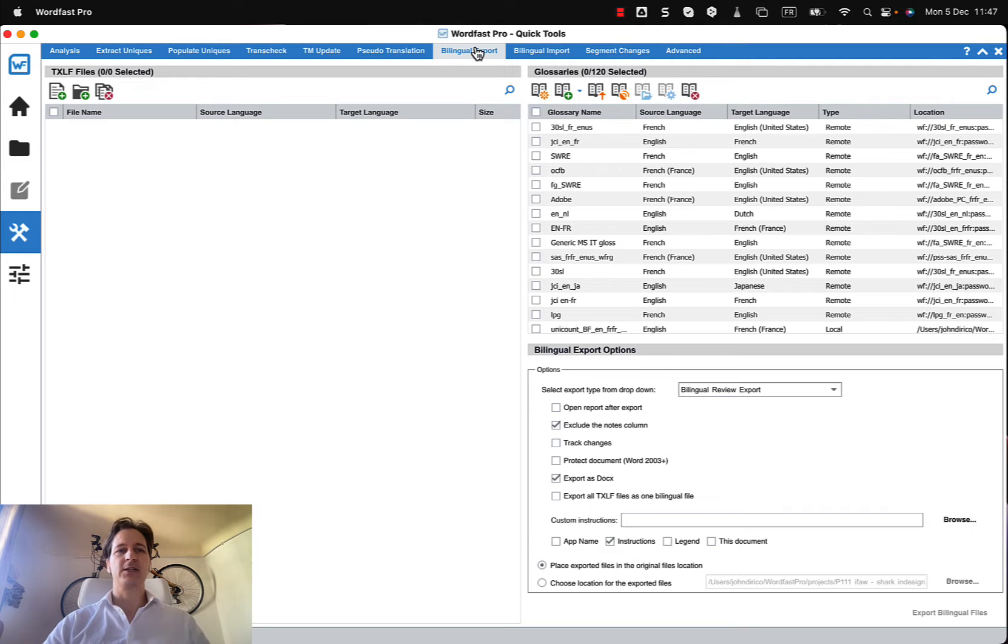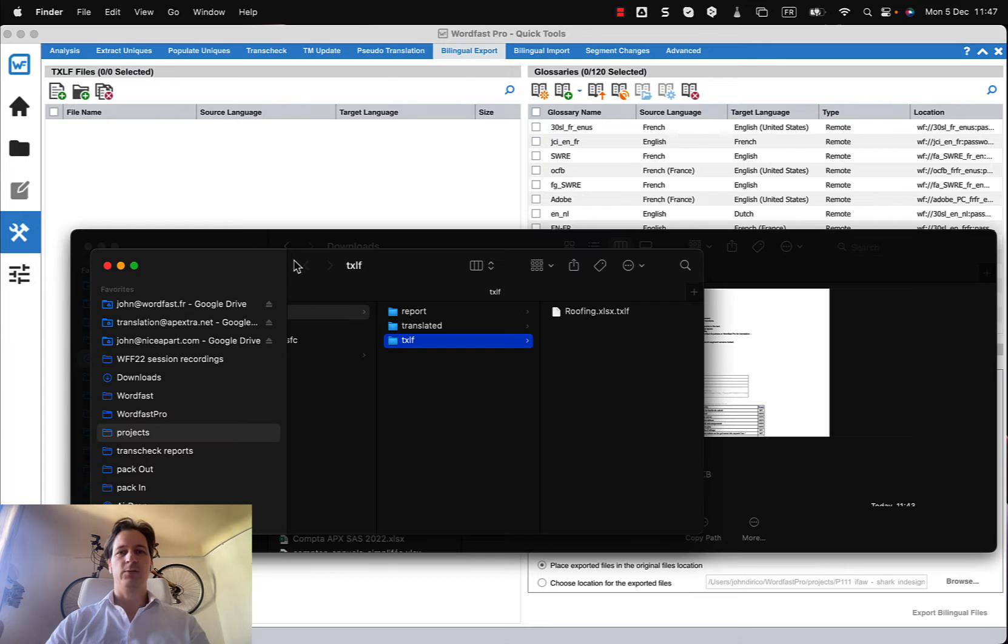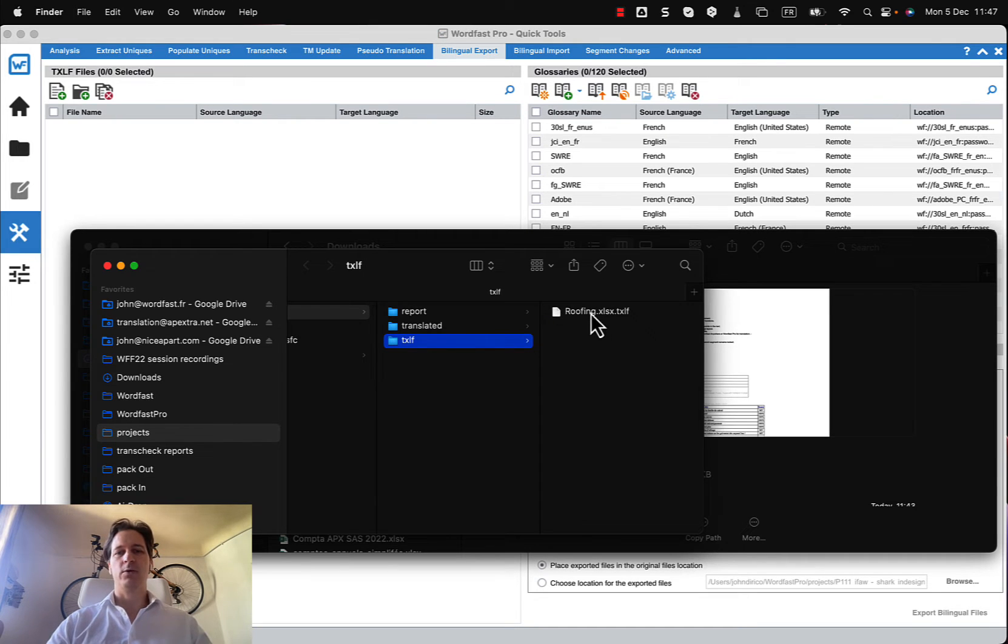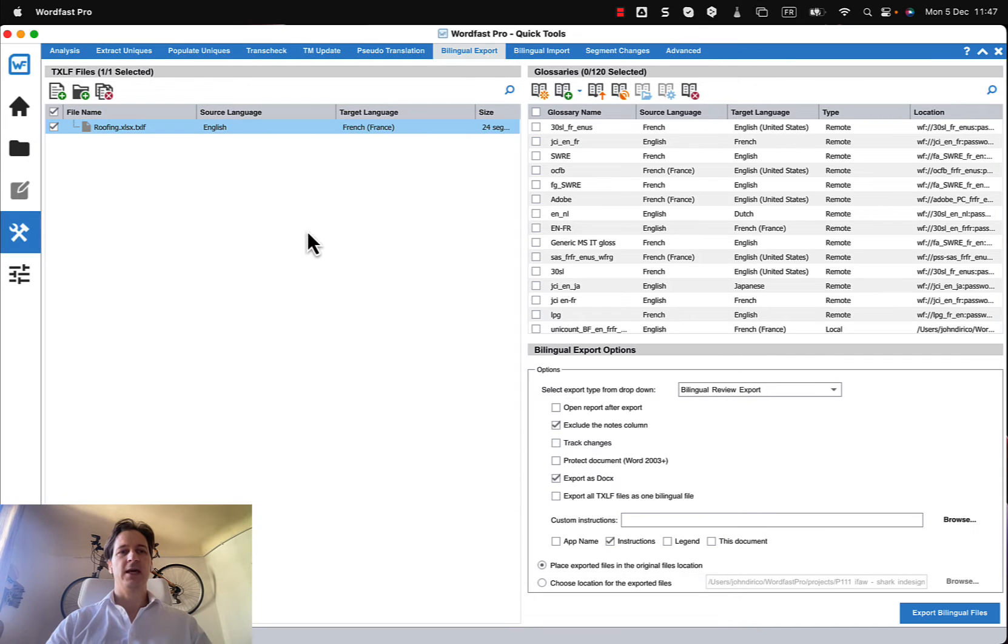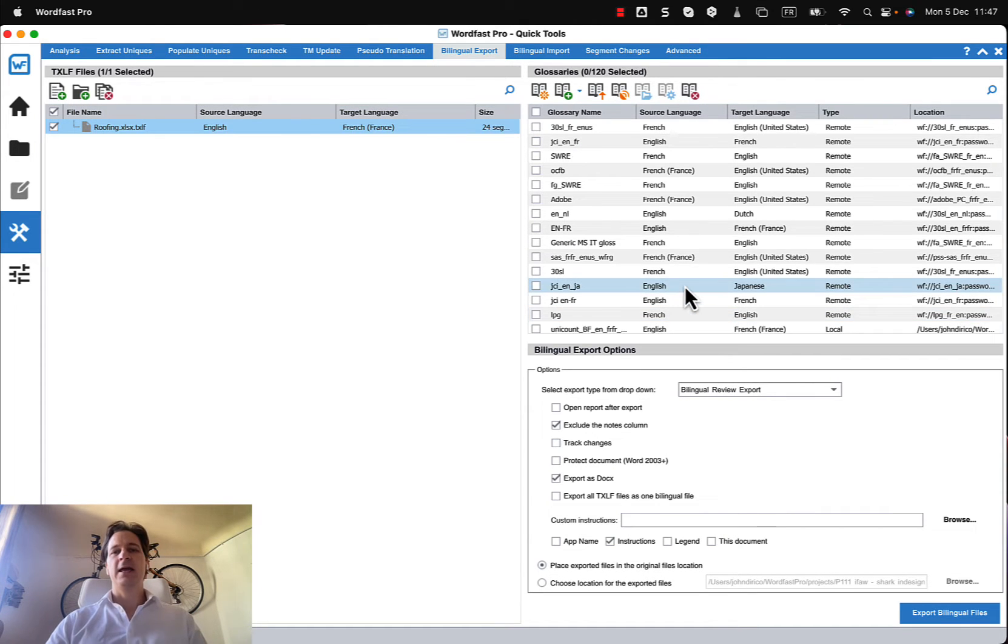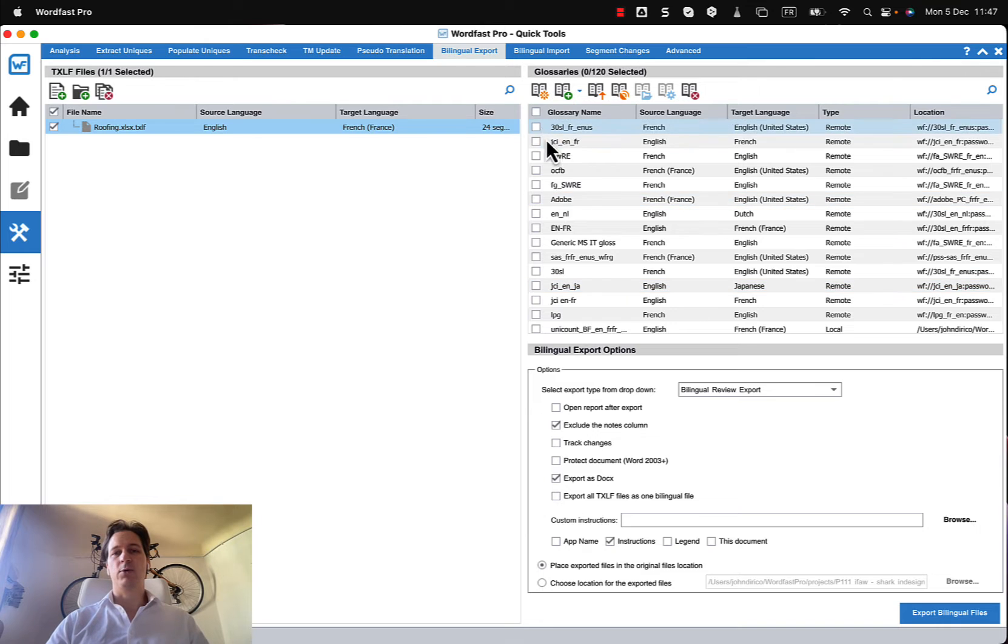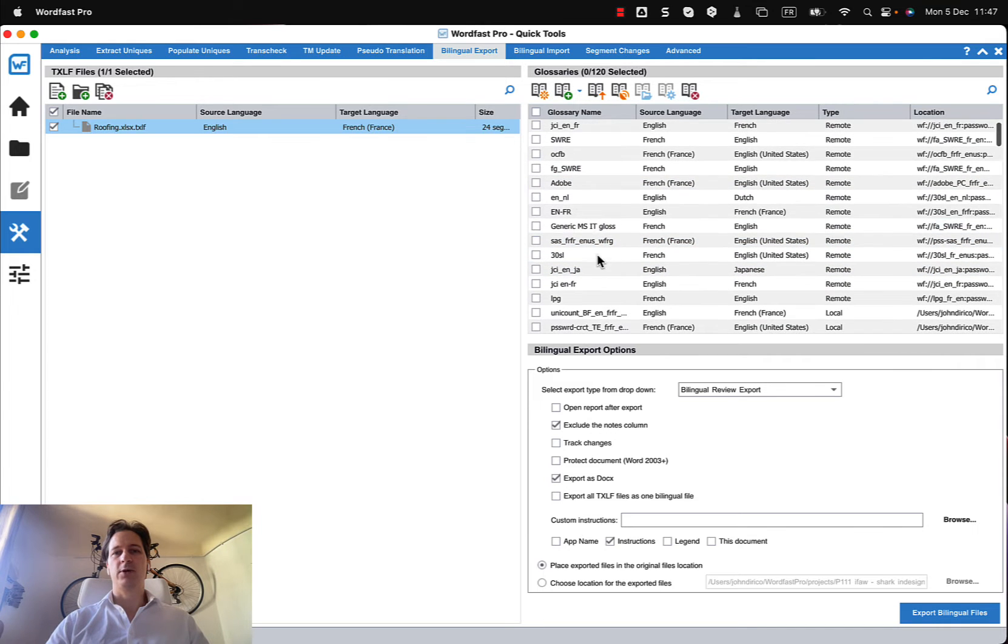And here the reason I opened up that window earlier is I wanted to know where my bilingual file is. I can just drag and drop that into here and that's the file that I'm going to export. And here is where I can decide do I want to export it with a glossary or not.